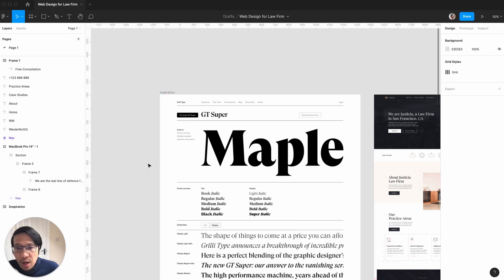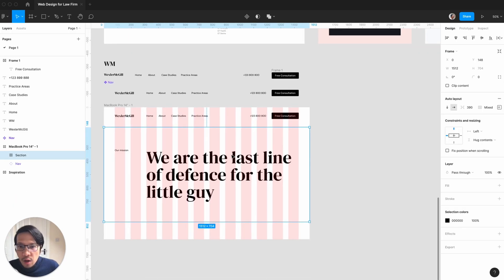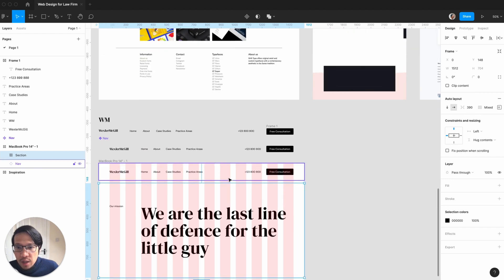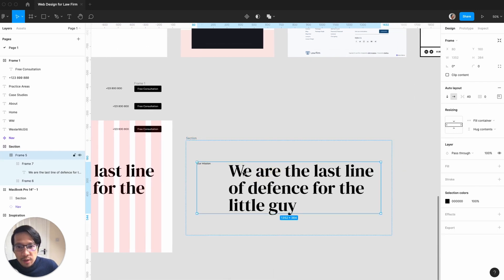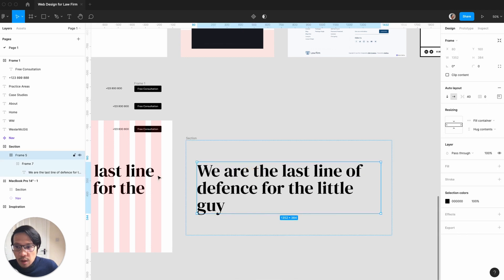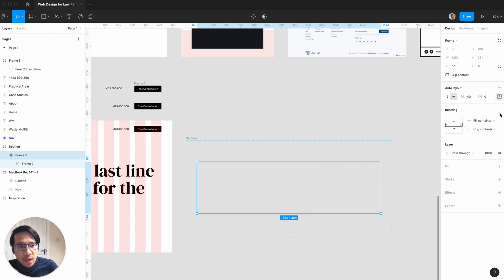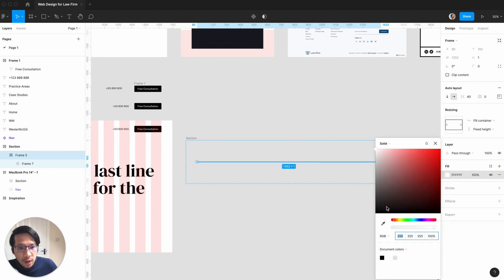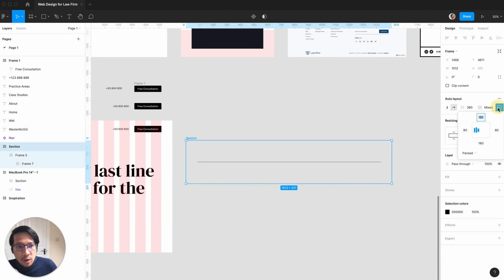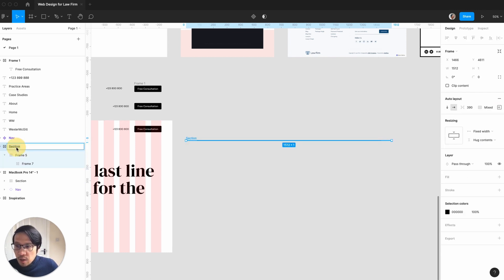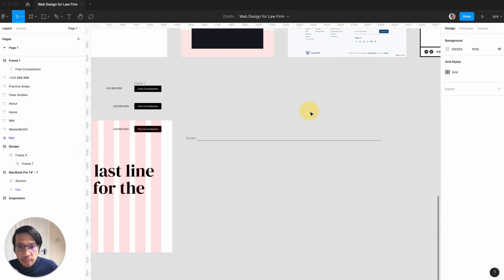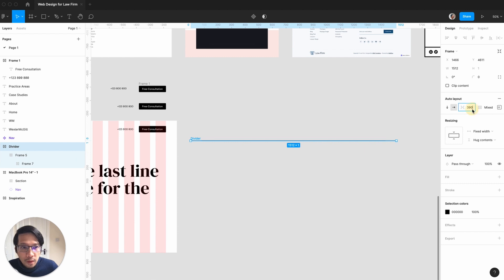We're also going to create really nice divider lines — there are so many ways of doing this. I'm going to command D that, bring it out, and delete the extra columns. We need that to be a fixed height of one and we're going to have that line be dark, but we don't want any padding on the top or bottom. We'll call this 'divider' and set it to zero.